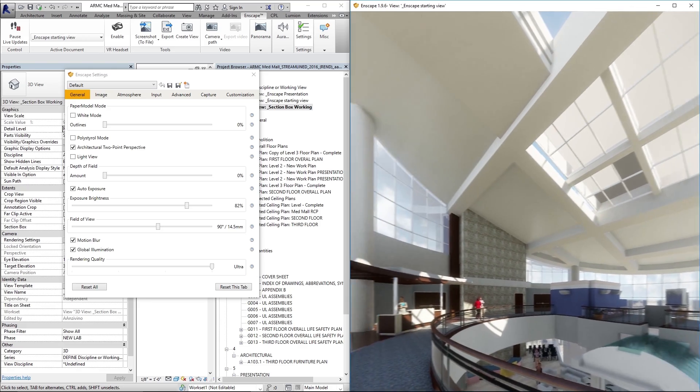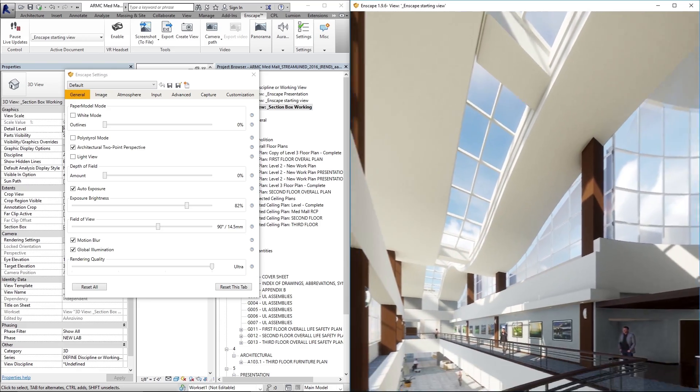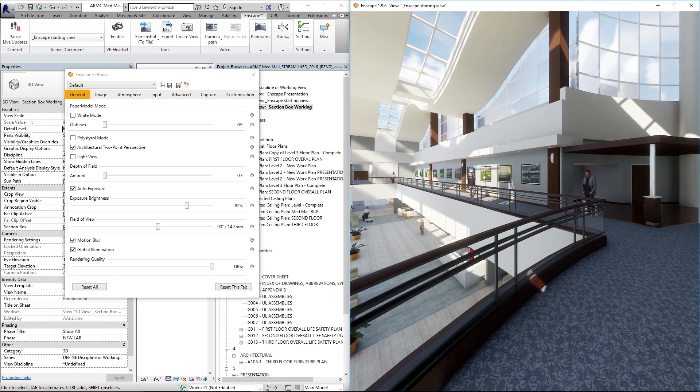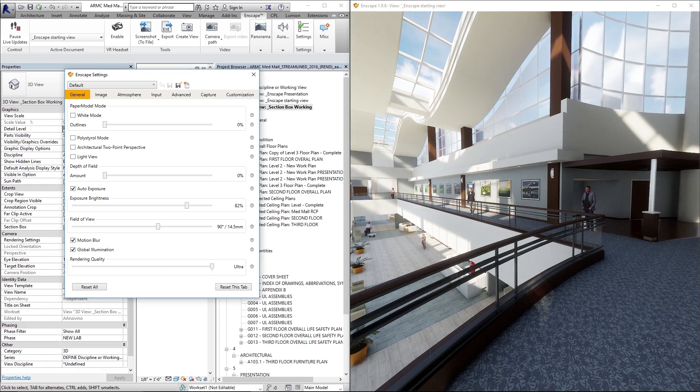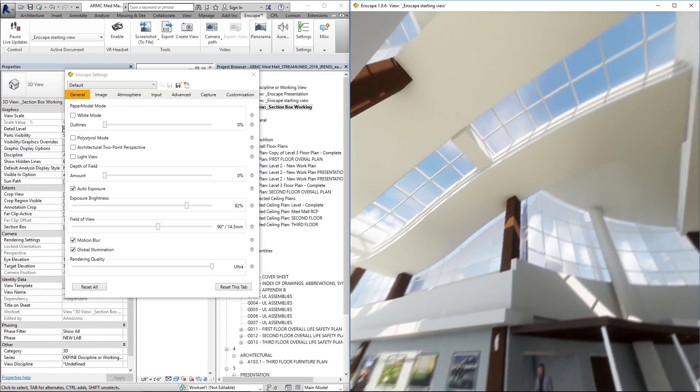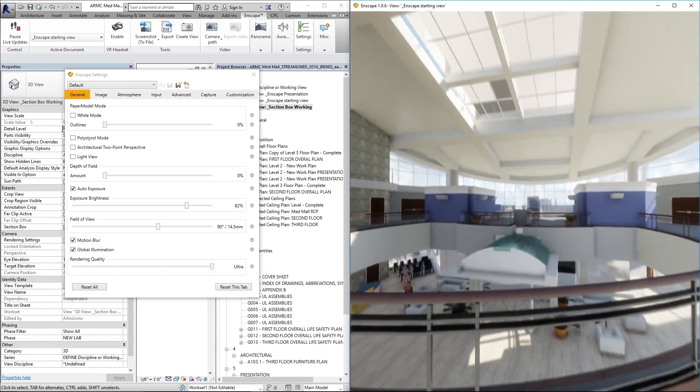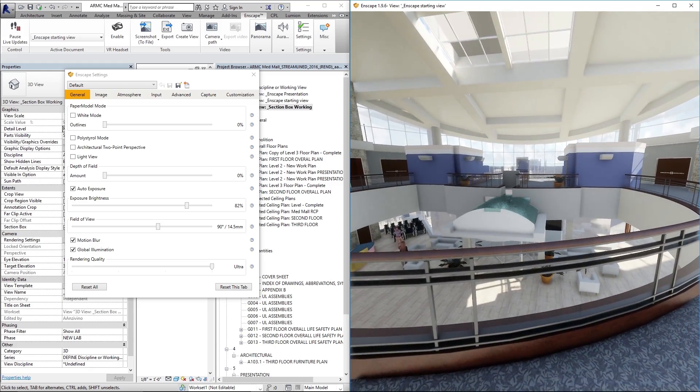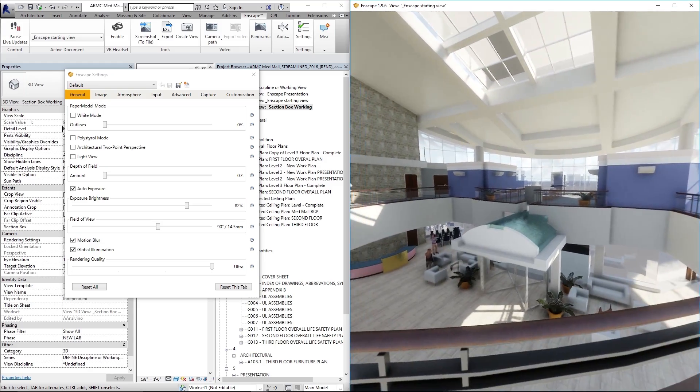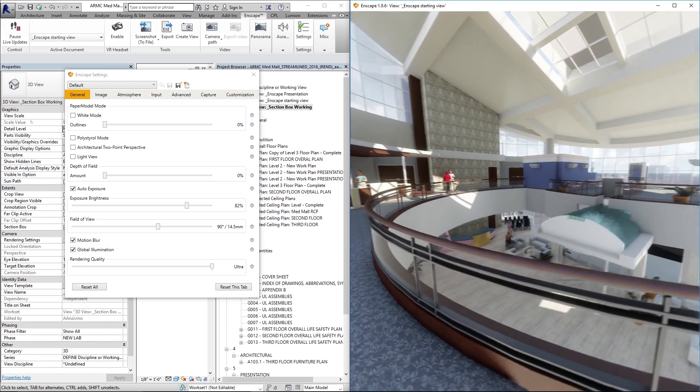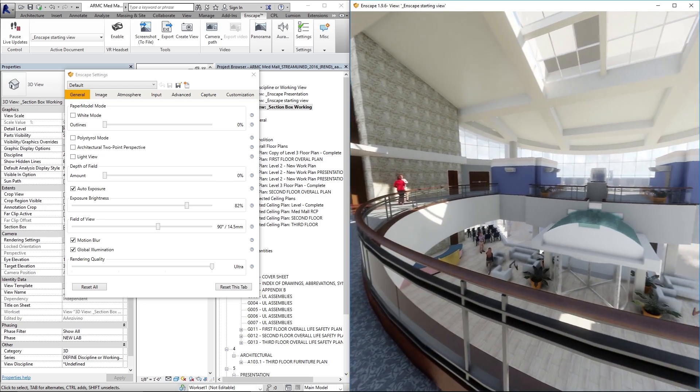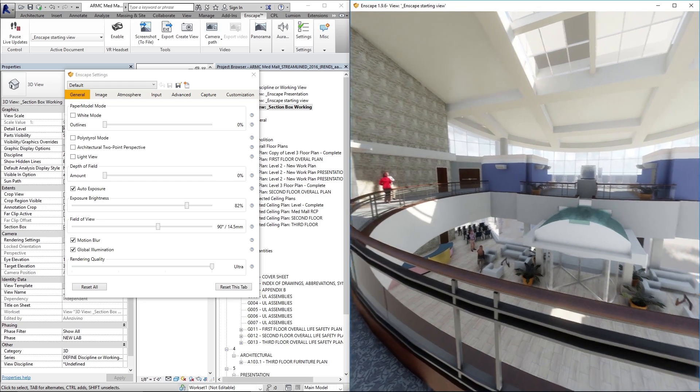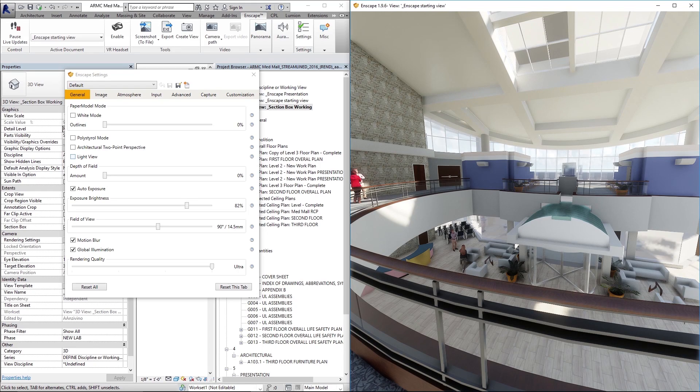And then if I turn off two-point perspective it gets less warped as you move that view. So keep in mind there are times when you can use that times when you don't want to use it typically when you're doing a walkthrough you don't want to have that checked just because it feels a little unnatural and disorienting.